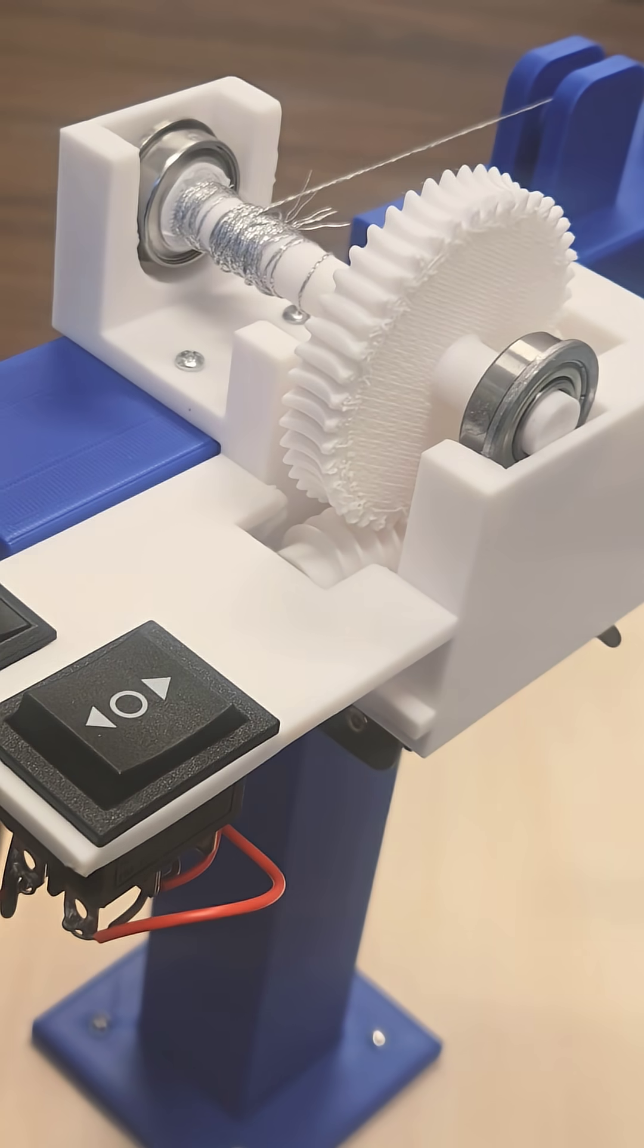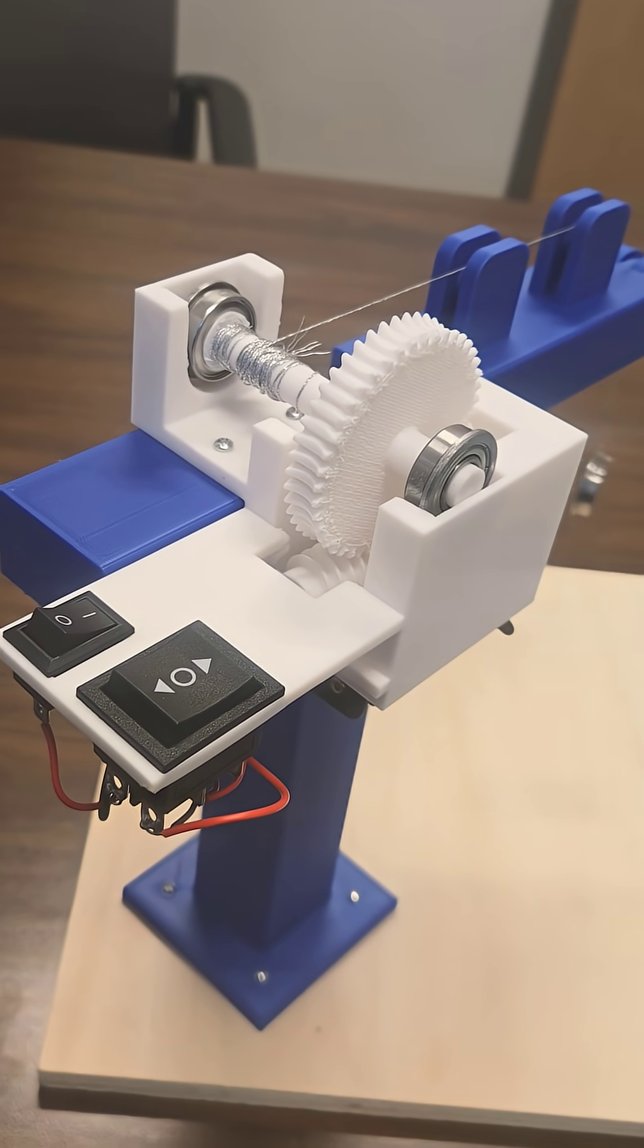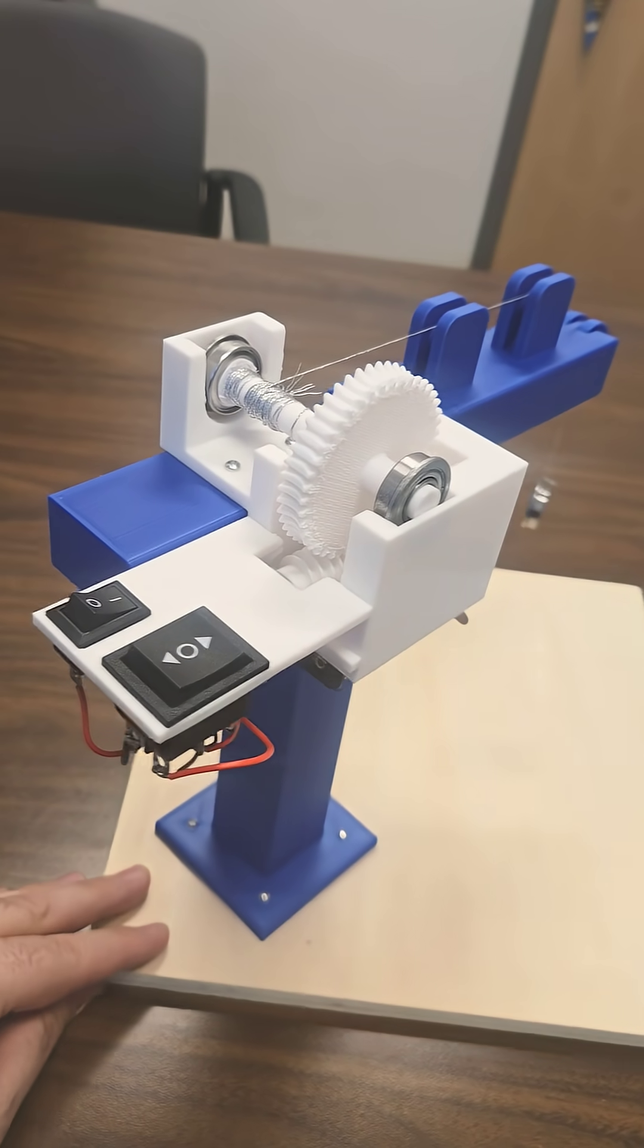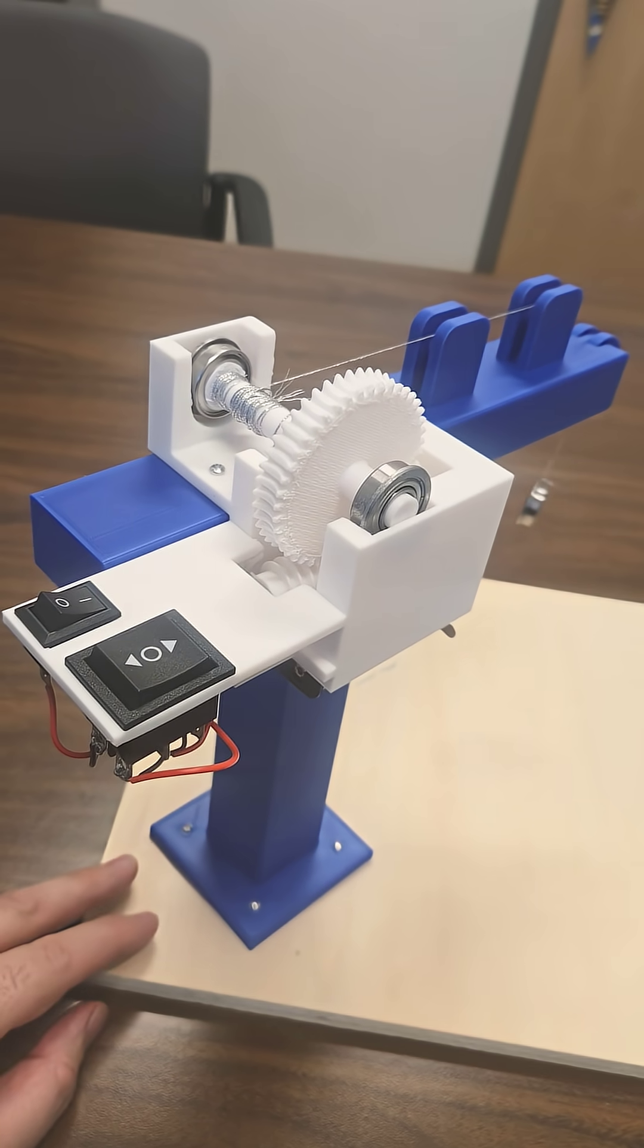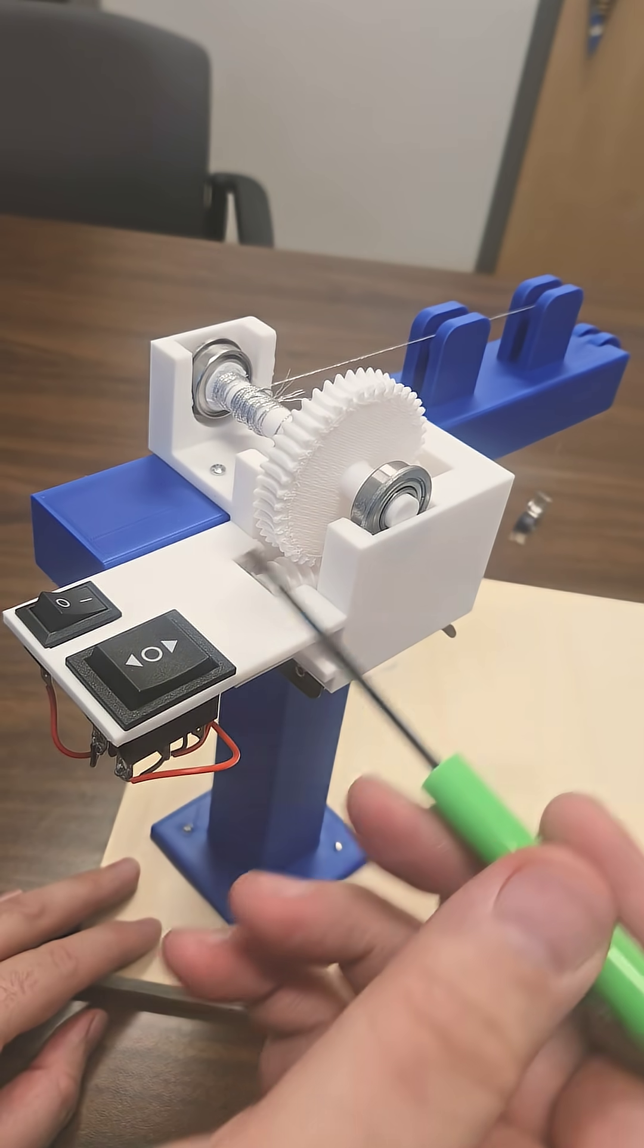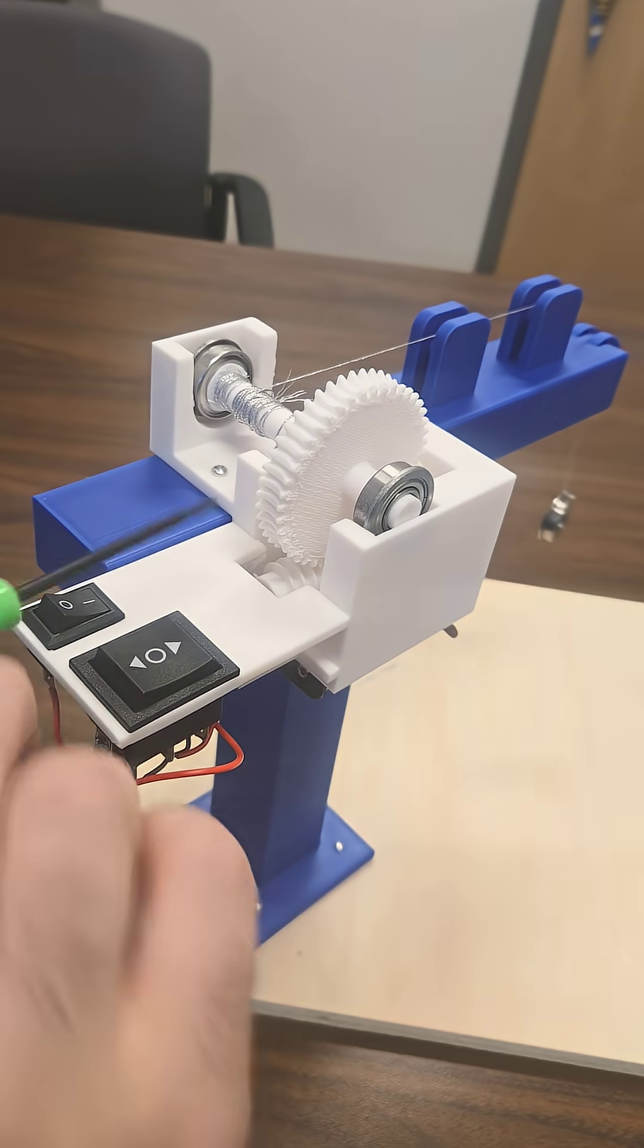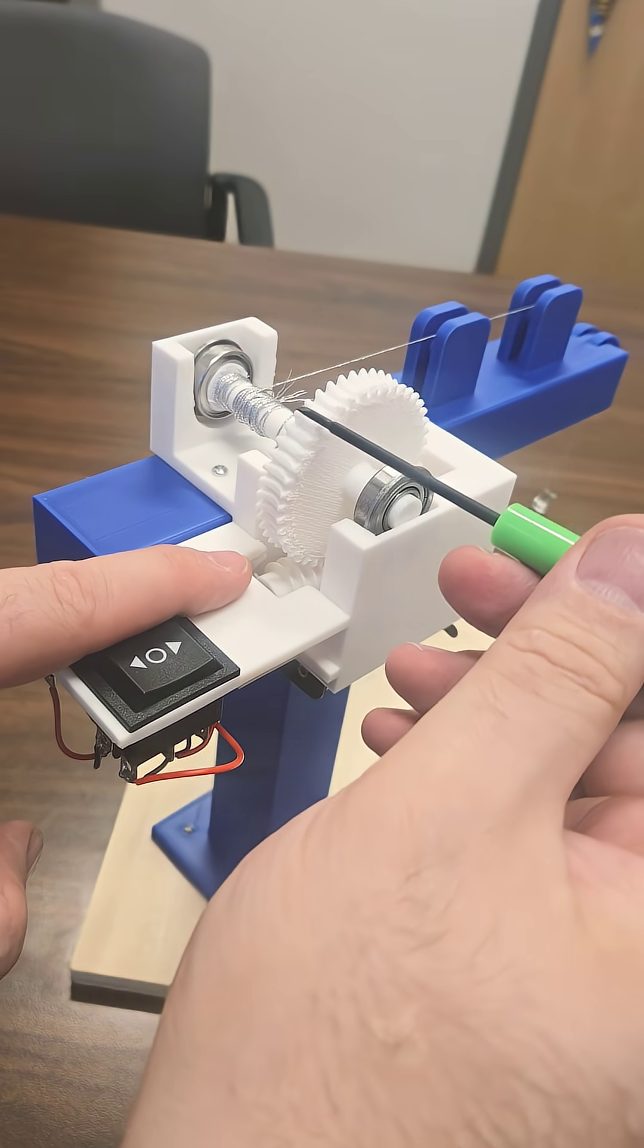Now what does it do? So this worm gear has several important functionalities. The first one is if you look at the axis of rotation of the output, which is this, and the axis of the input, which is this, these two axes are skew axes.